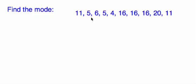Find the mode. OK, here we have a whole bunch of numbers. We have 11, 5, 6, 5, 4, 16, 16, 16, 20, and 11.